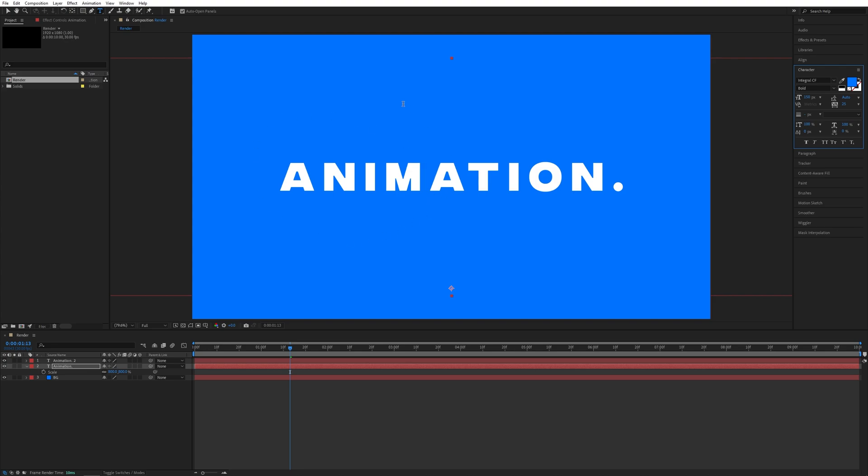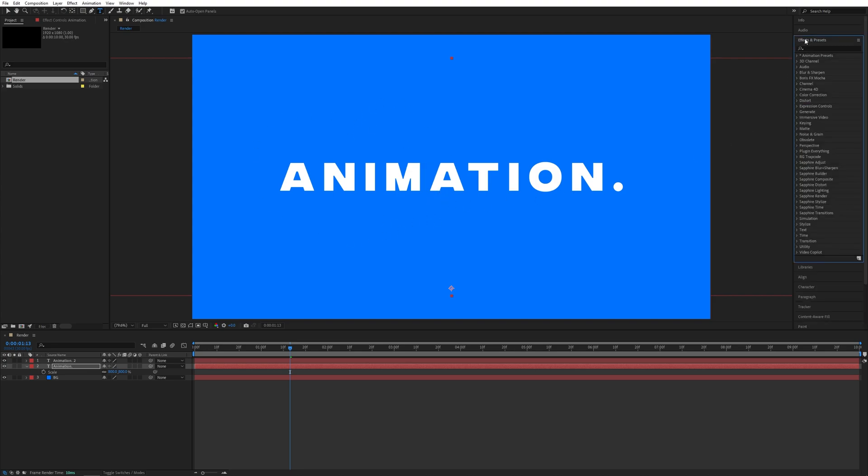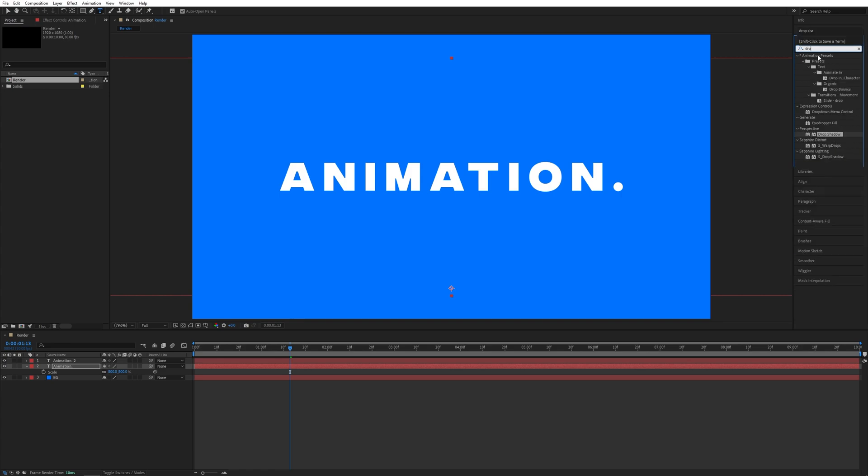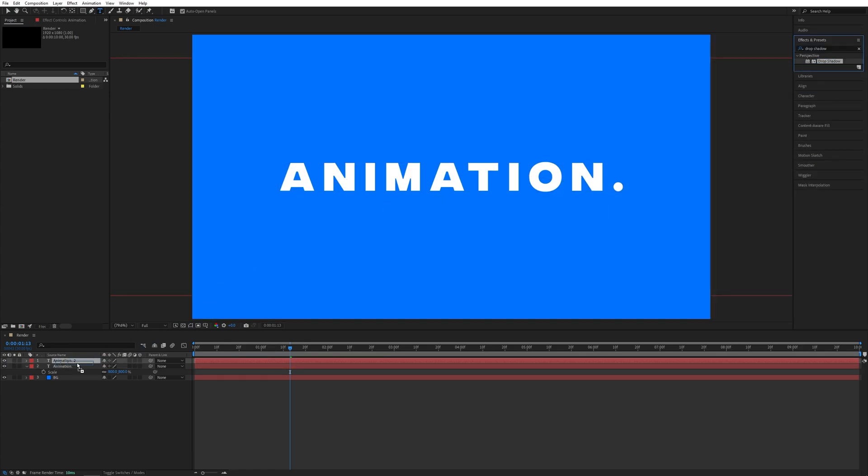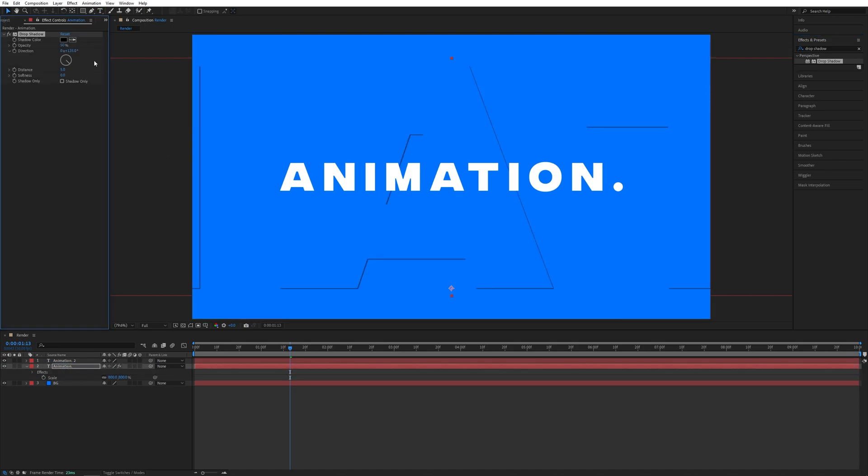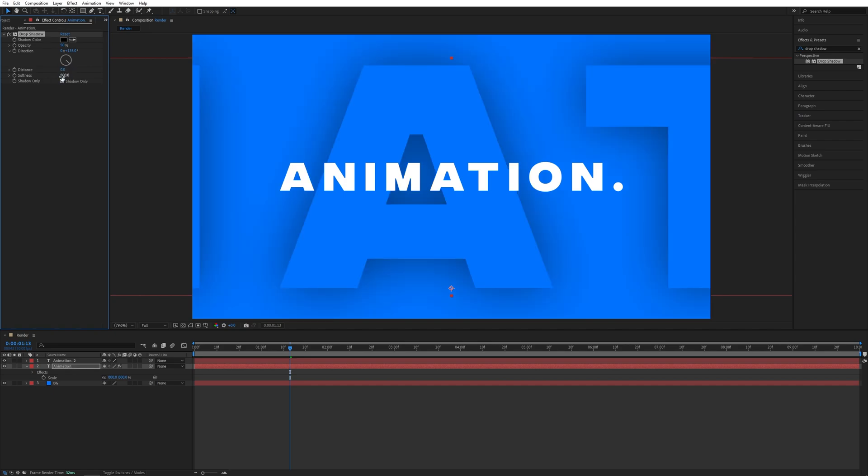Now we don't see the text anymore, but that is the whole point. Here we're going to open the Effects and Presets window, search for Drop Shadow, then add Drop Shadow to this bottom text layer with the big letters. Then open the Effects and Effect Controls panel. Here I'm going to set Distance to zero, we don't need any distance, but with Softness we're going to set that to 500, and that is the kind of effect that we get.